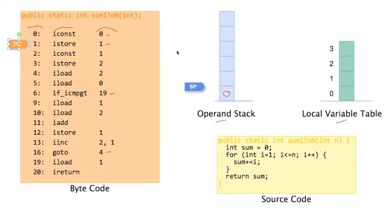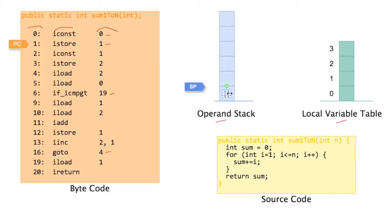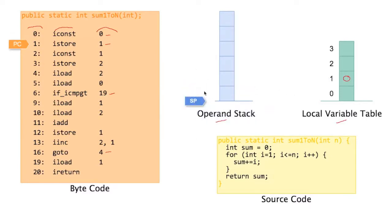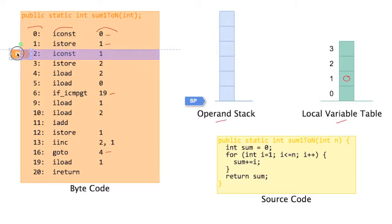Now this next instruction says istore1. So this instruction takes an int value from the operand stack, this 0 here, and it moves that 0 over to the local variable table. And of course we need to actually adjust the stack pointer so we've taken it away from the stack. So that's all istore1 does. Then we're done with that, we can move to the next instruction.